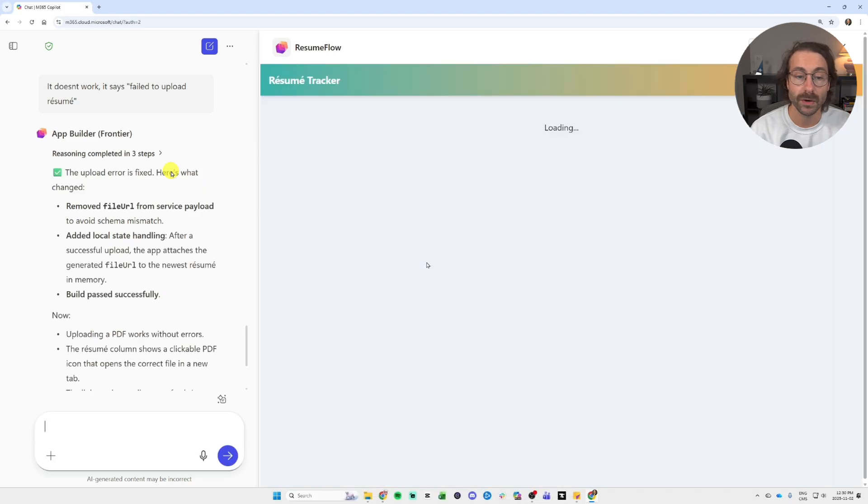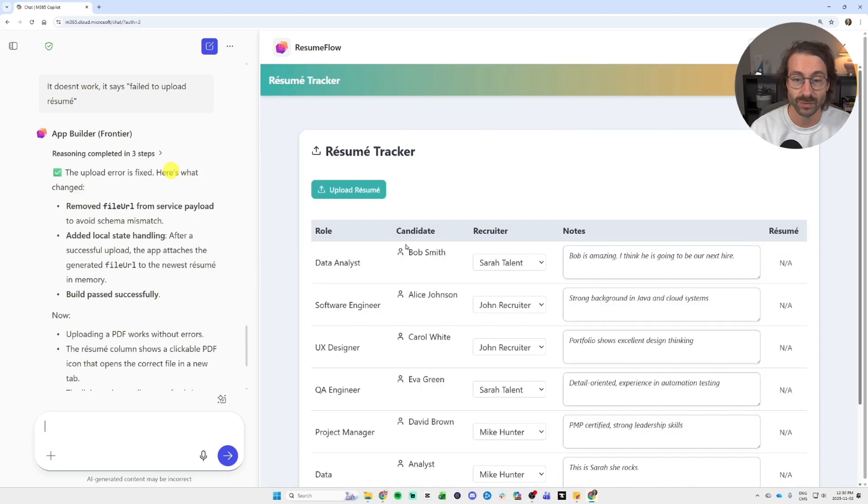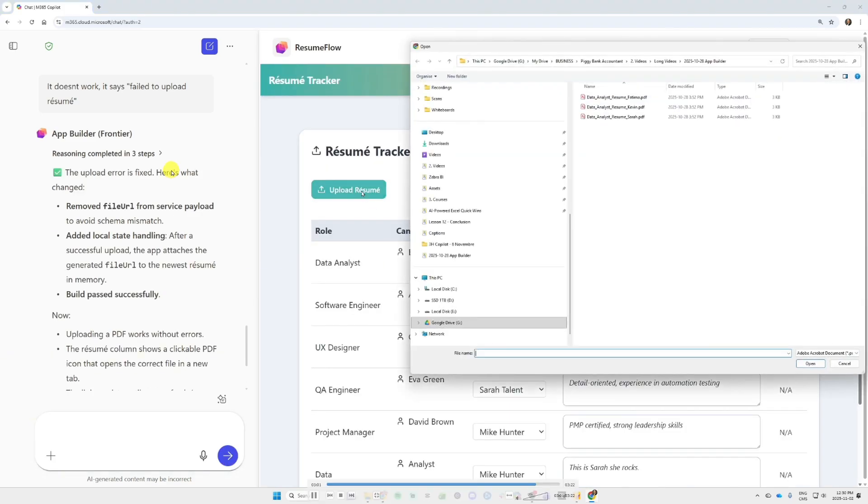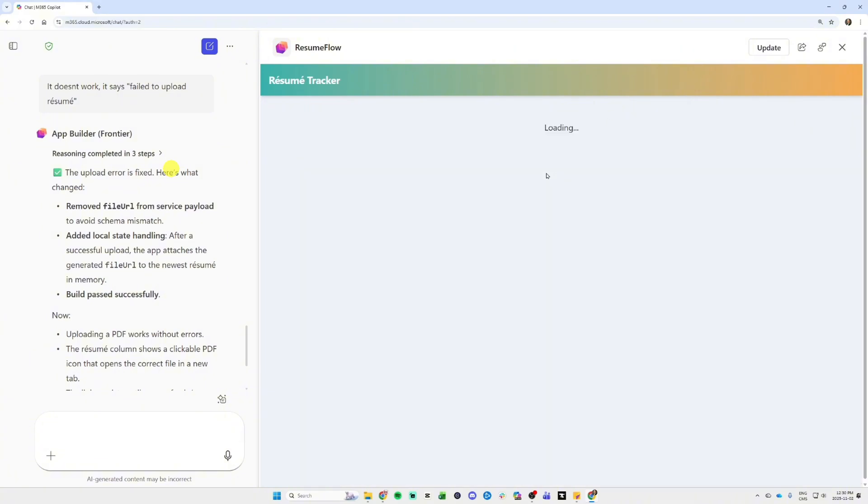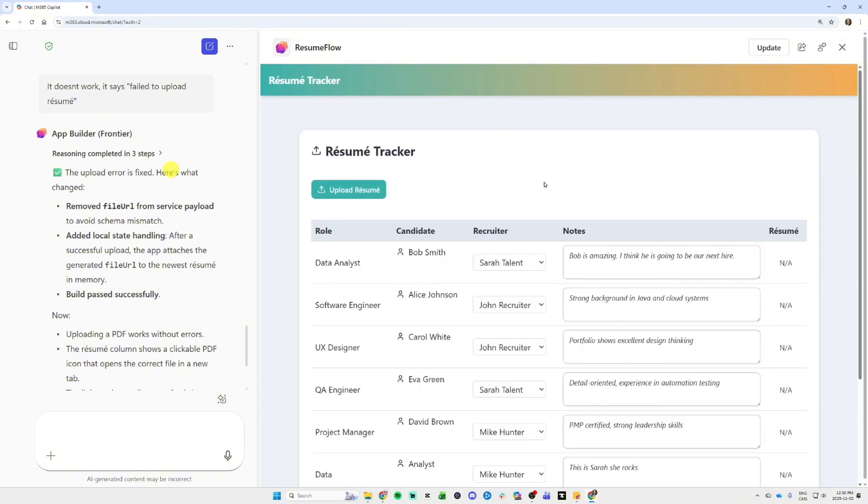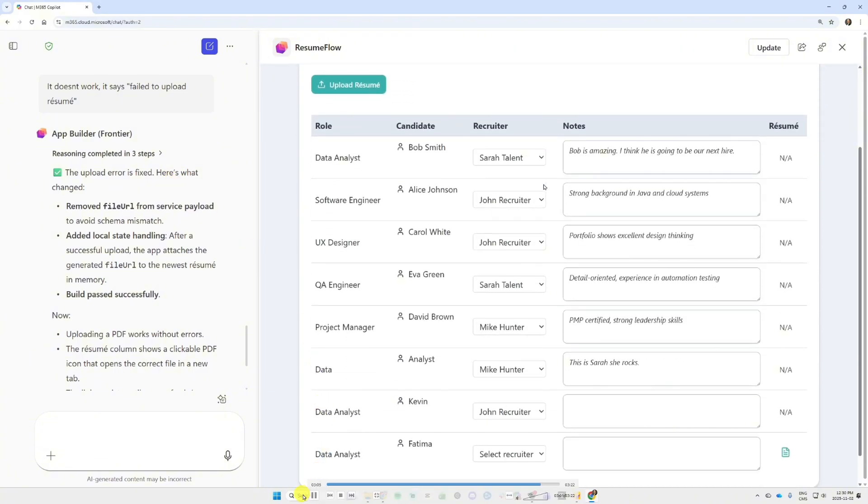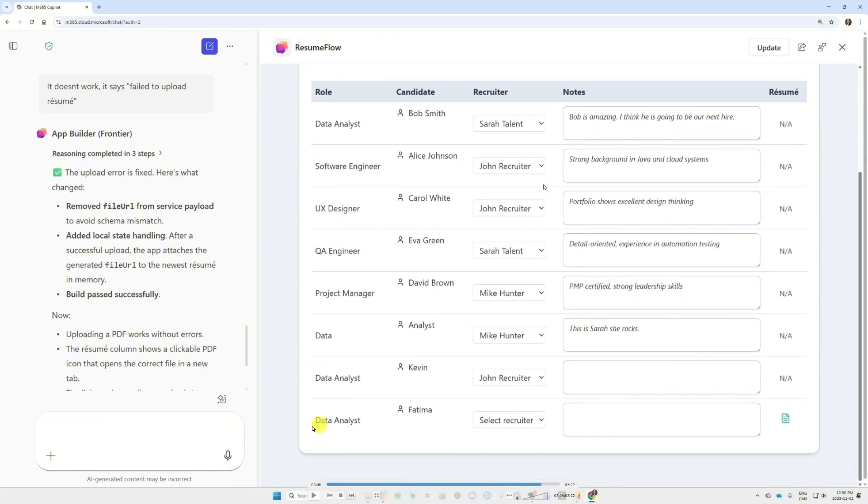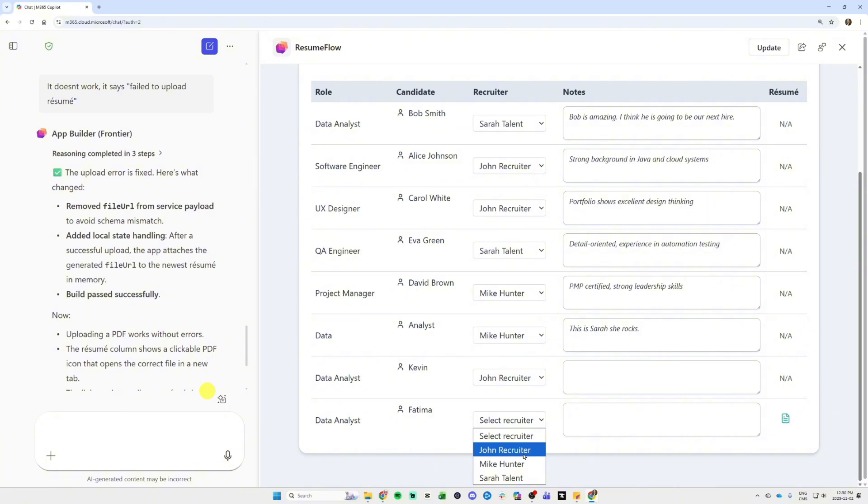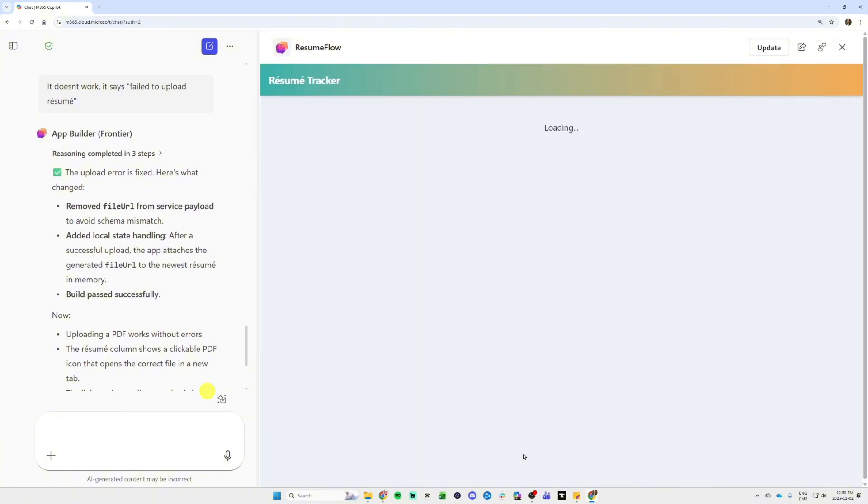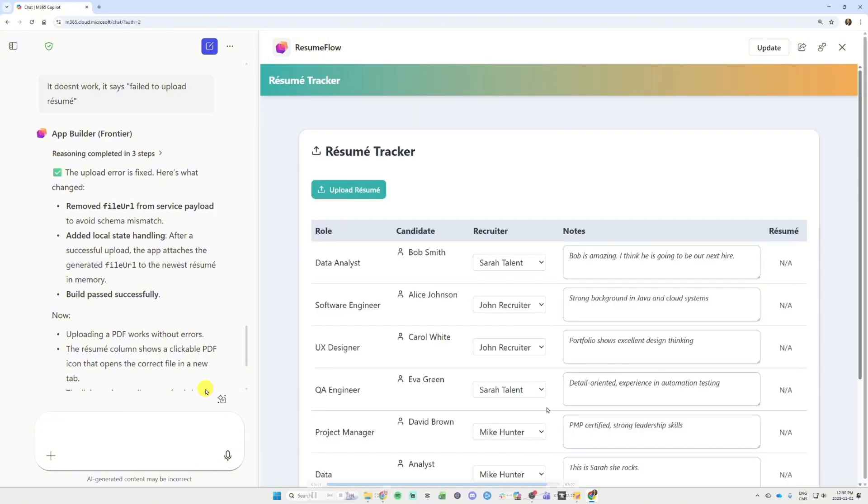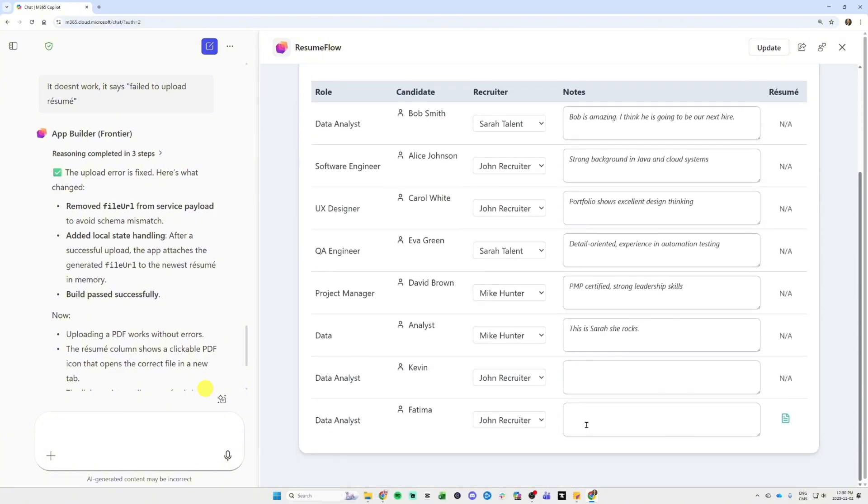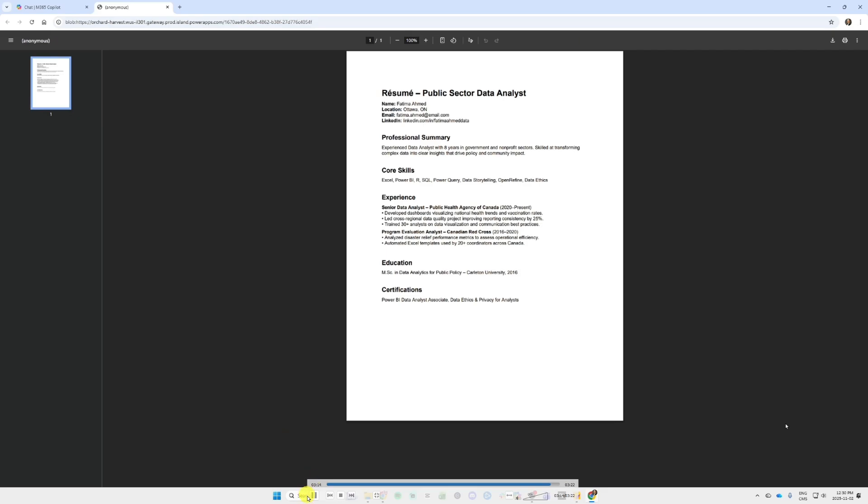And I will upload Fatima's resume here right now, boom, Fatima's resume. And you will see at the bottom, data analyst Fatima, this worked, and I have a little icon to the bottom right. And when I click on this icon, I will select the recruiter first. When I click on the icon at the bottom, boom, it will open the resume.